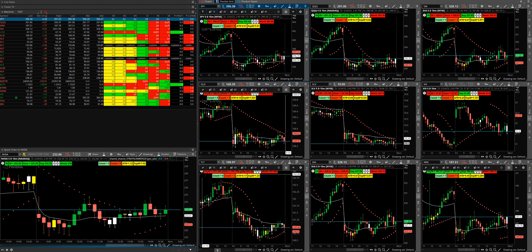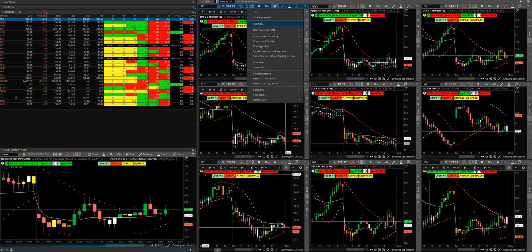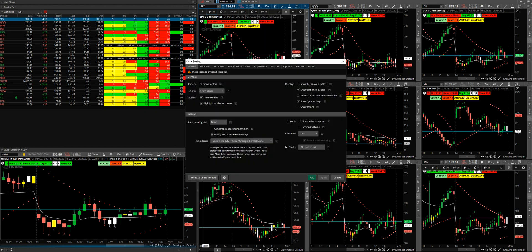You go to Settings, General, My Tools, change this to 'on each chart' and hit OK.